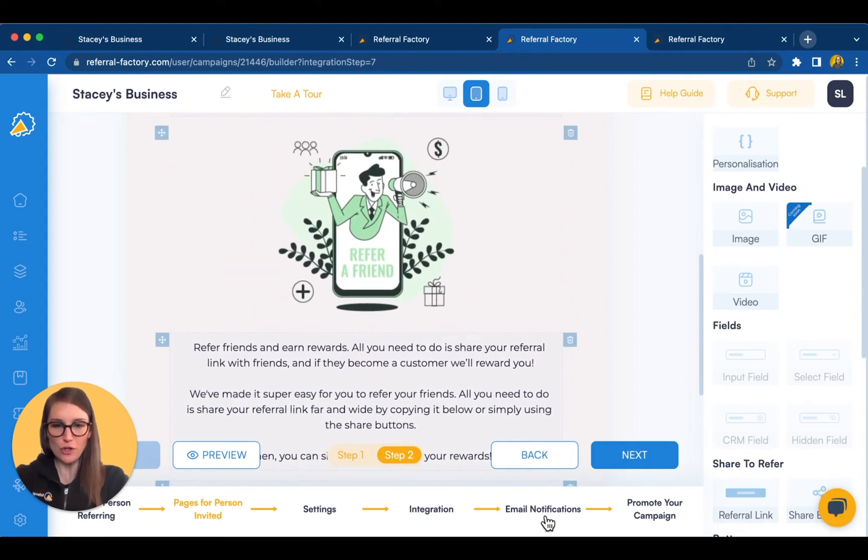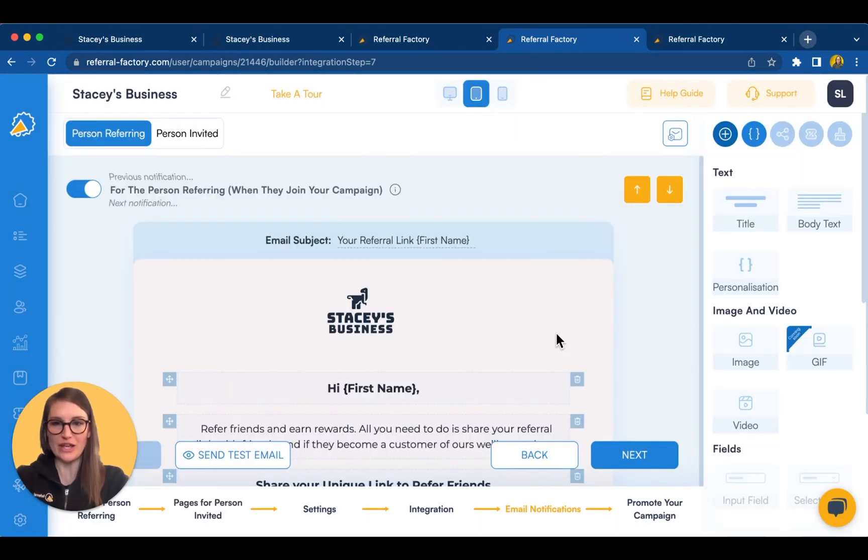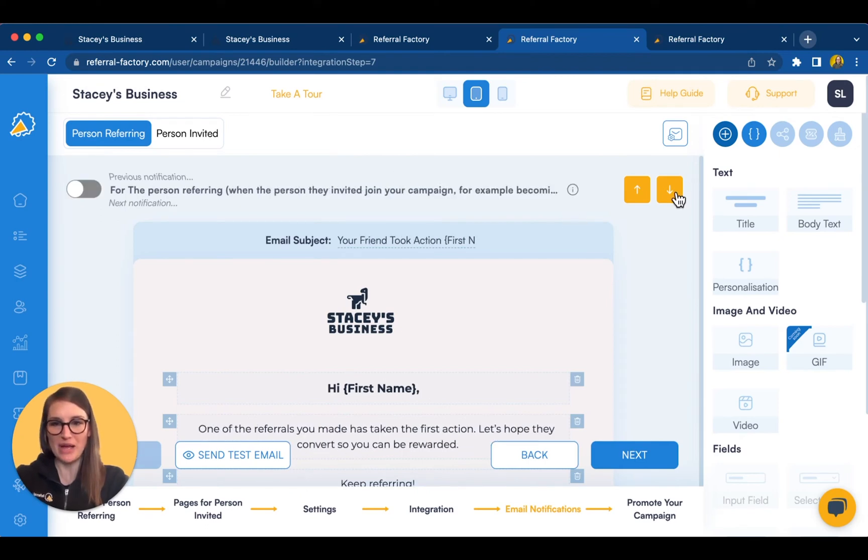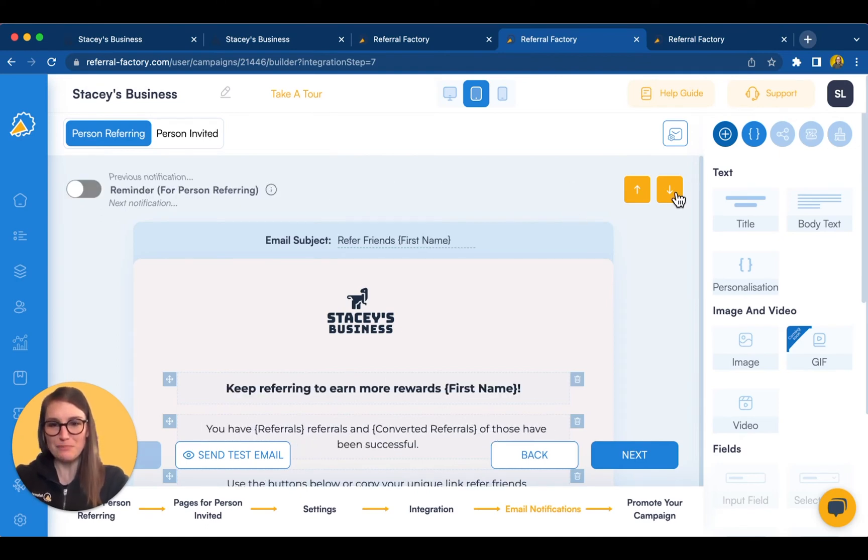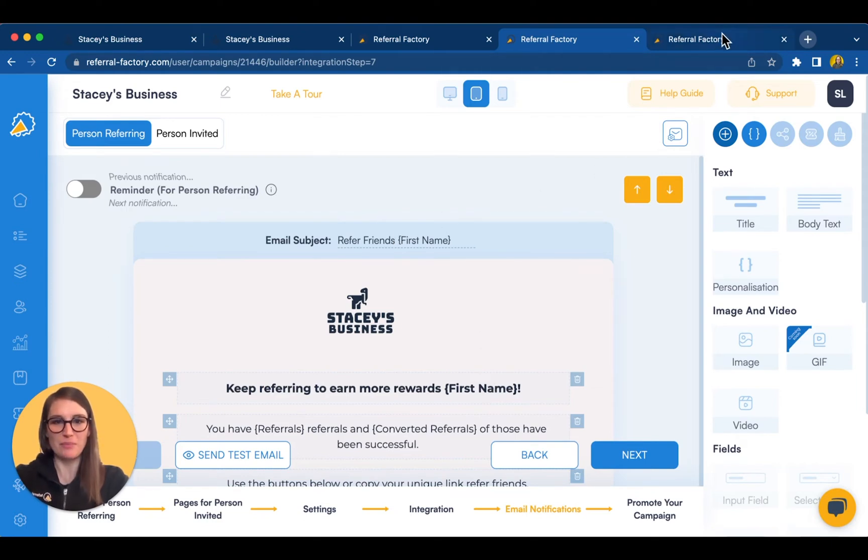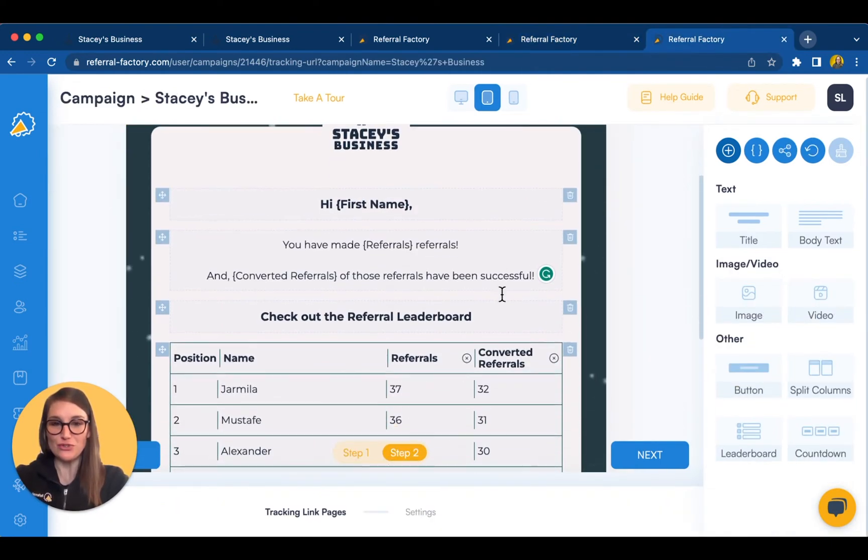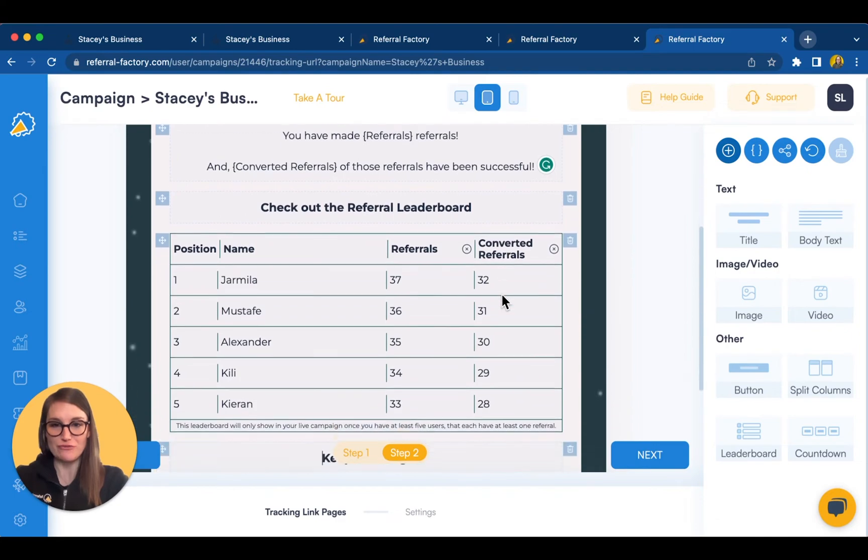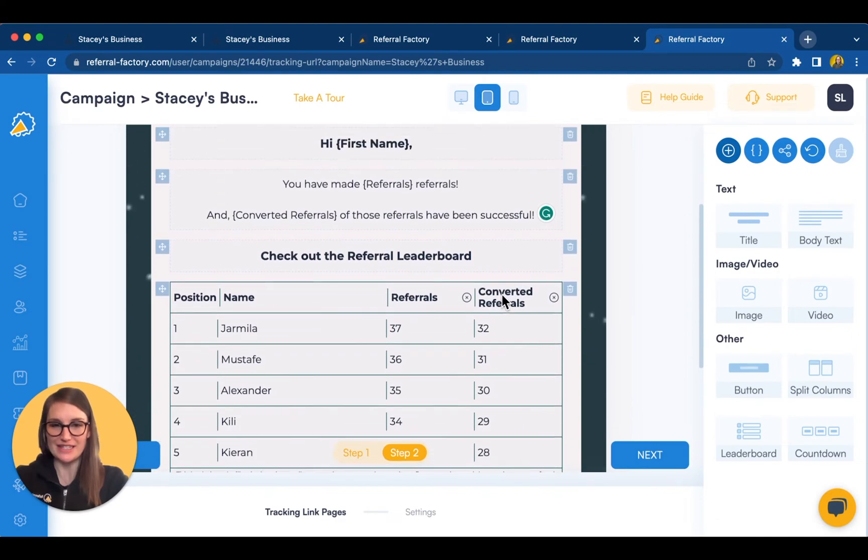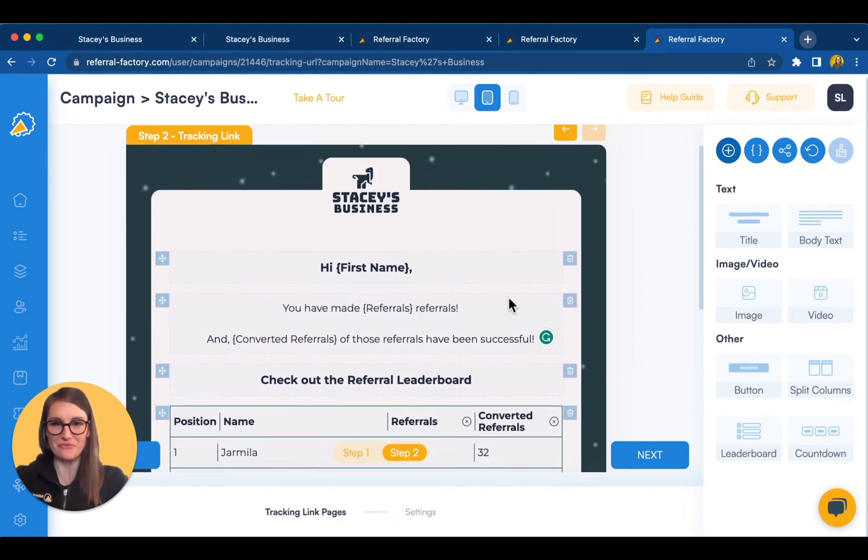Referral Factory also allows you to send automatic email notifications, including regular reminders to keep people referring. Finally, you can design and track pages that people can use to track how many referrals and successful referrals they've made.